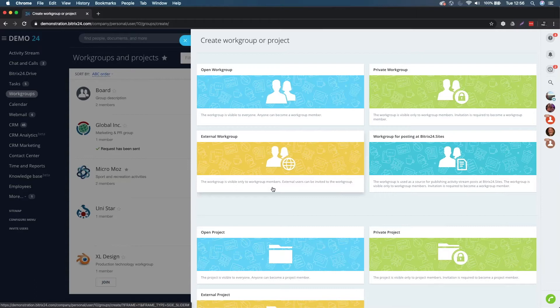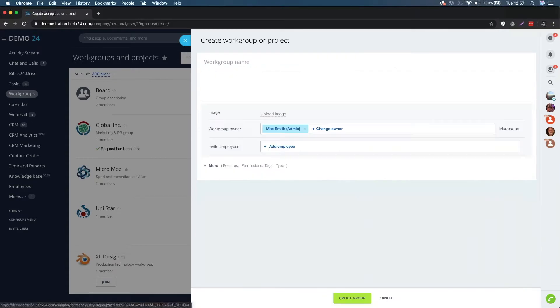Finally, an external workgroup is also a private workgroup, but it allows you to invite your external clients to it. In our case, we're going to create a private workgroup for the marketing team.